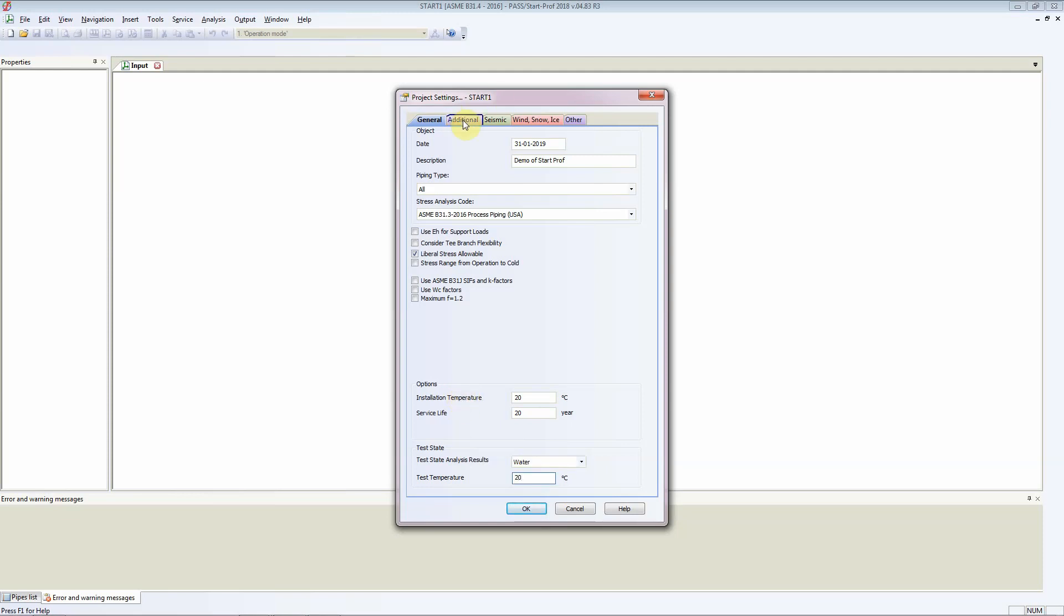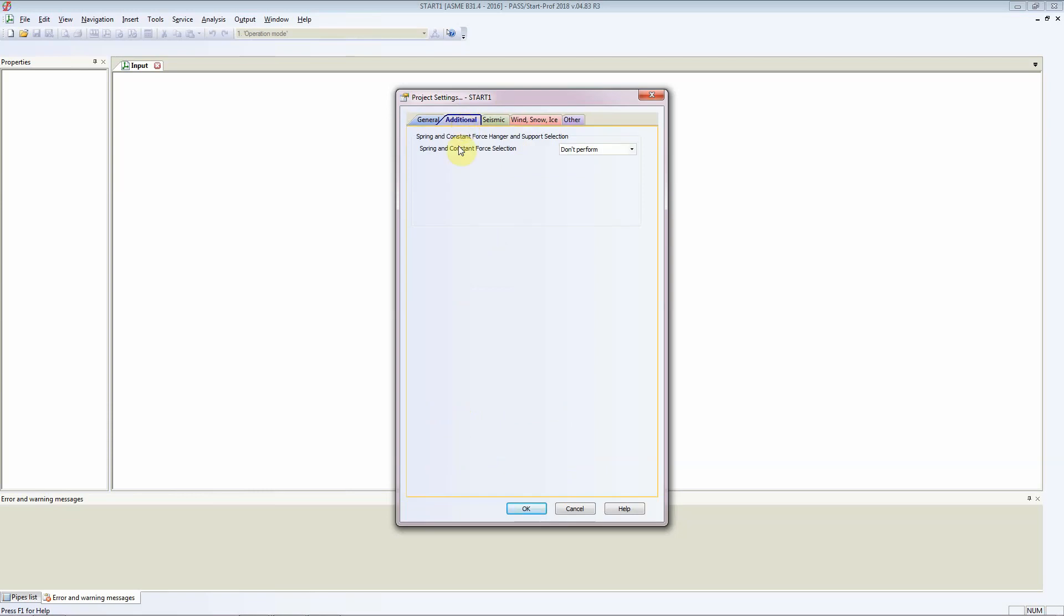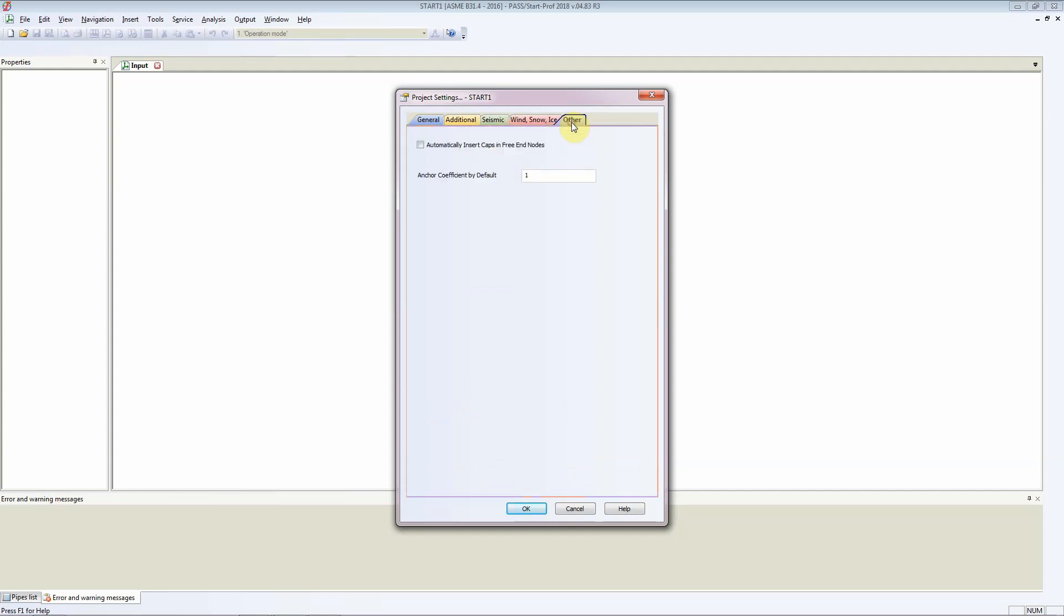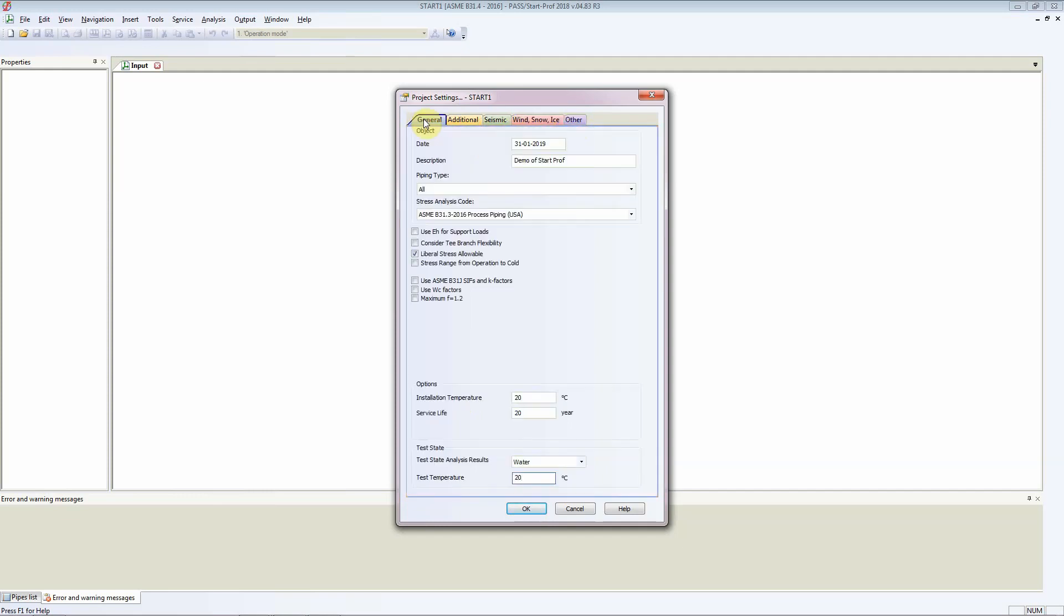There are several other parameters or options that you can set here, like spring and constant force selection, seismic - whether you want to do seismic analysis or not - wind, snow and ice loads, and other options. You would see seismic and wind, snow and ice loads in a later movie. Here we'll click on OK.